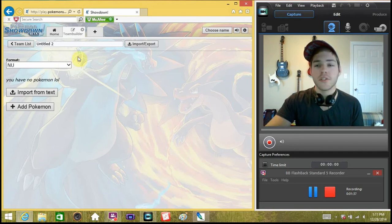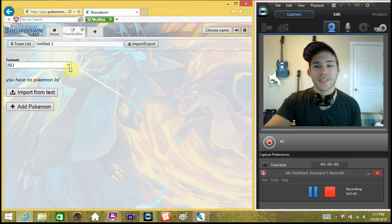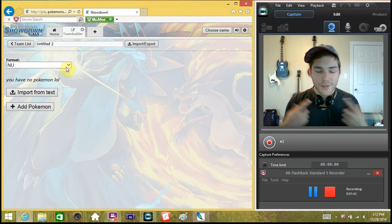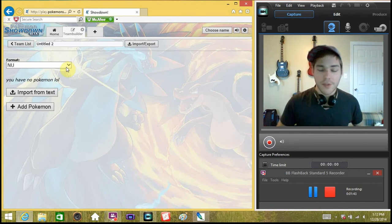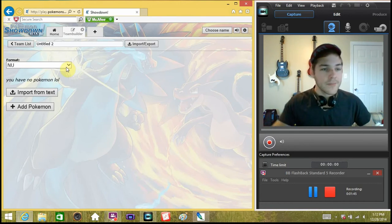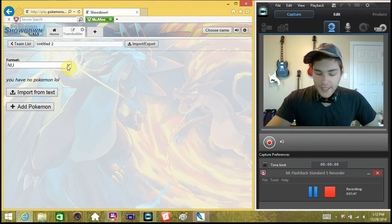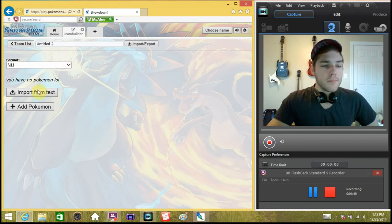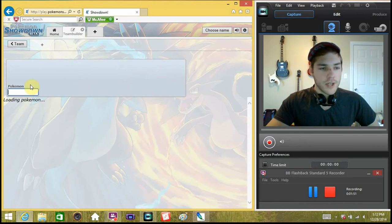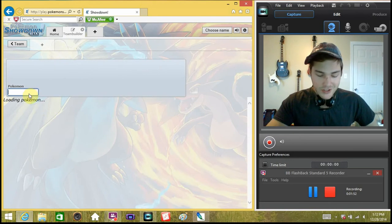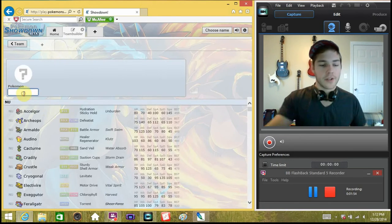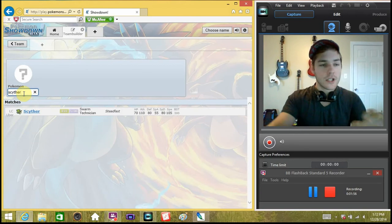So, we're going to jump right into it. I don't know what music I'm going to put behind this because I'm using this as the microphone and the headphones. NU Pokemon. Alright, so first, right off the bat, we are going to start with Scyther.